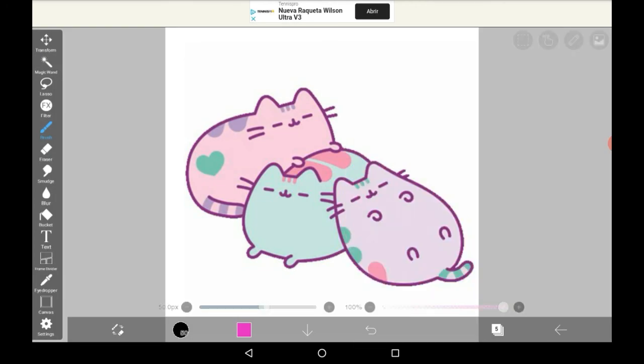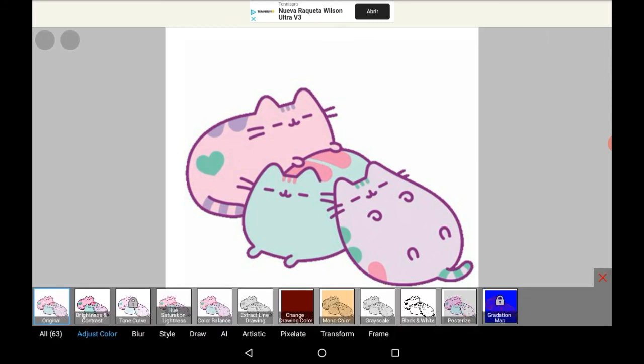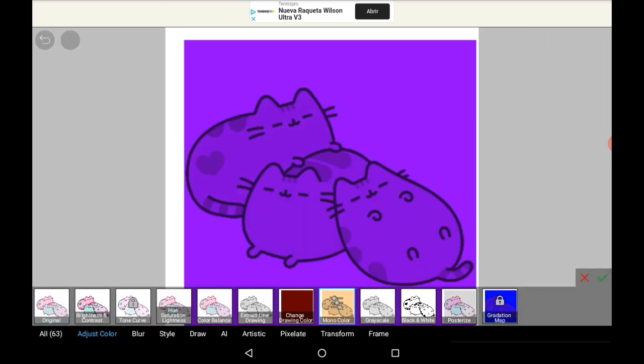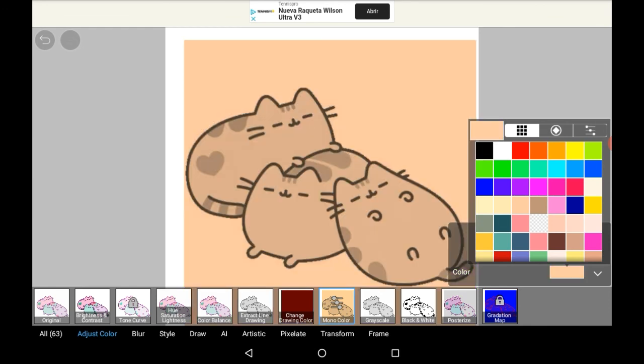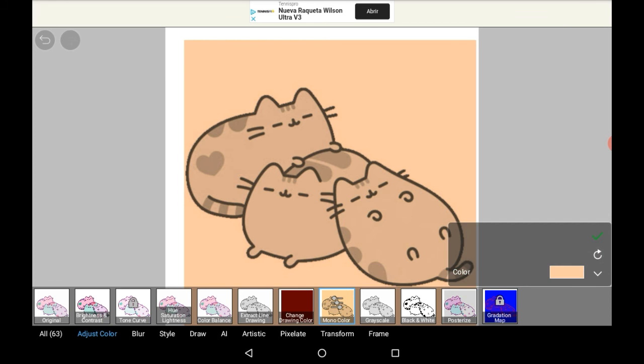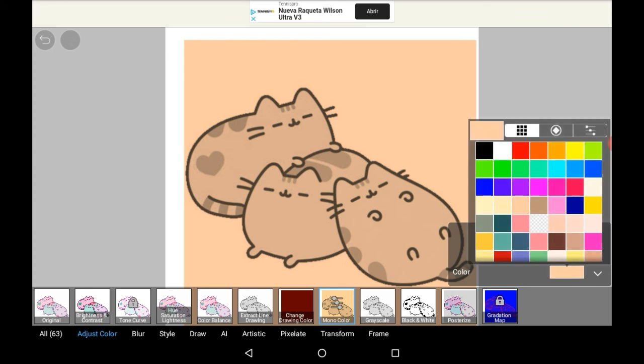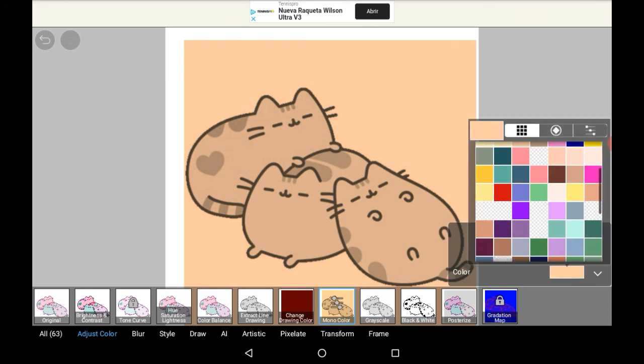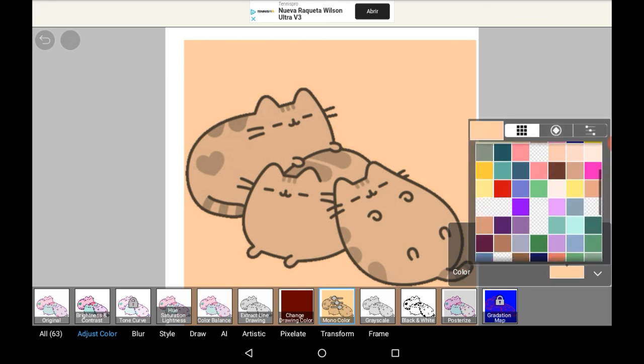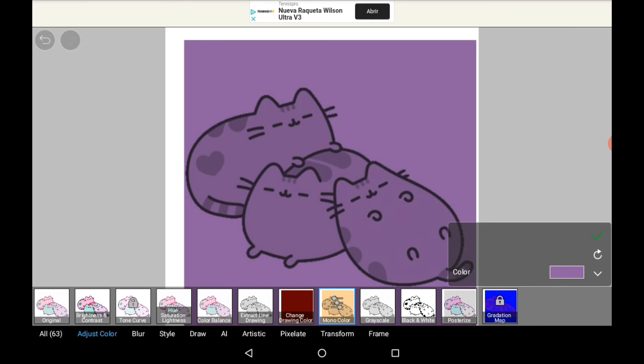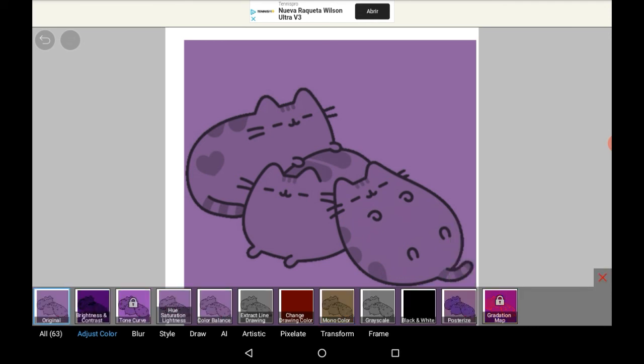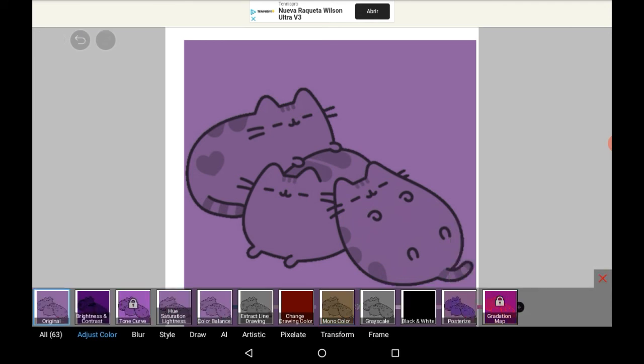And then go into filter again. Find monochrome, and pick the color that you want the drawing to be. This was not a transparent drawing, so it will still have the outside part. And there you go, that's how you do it to an image.